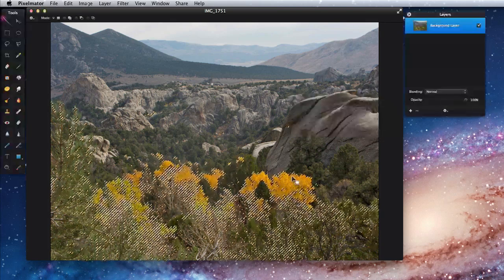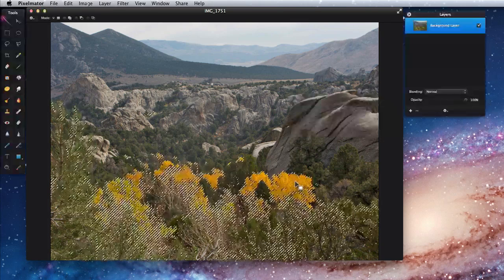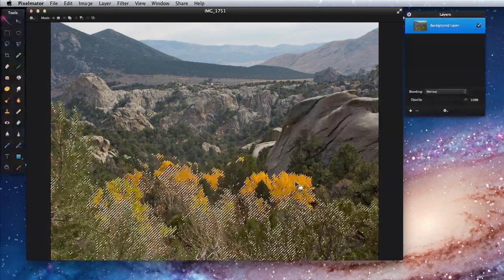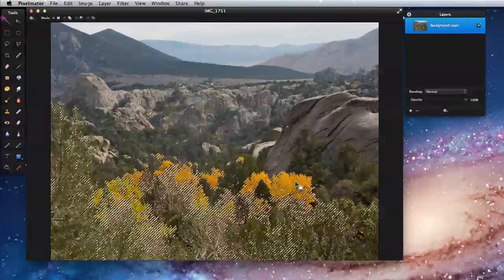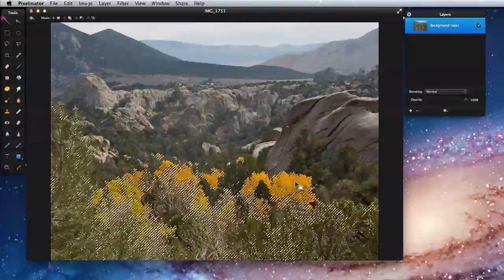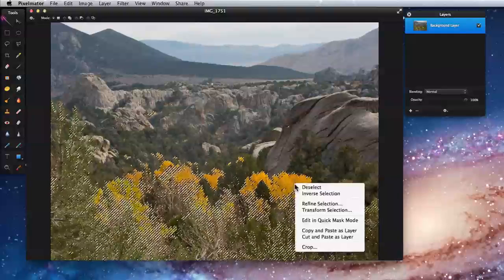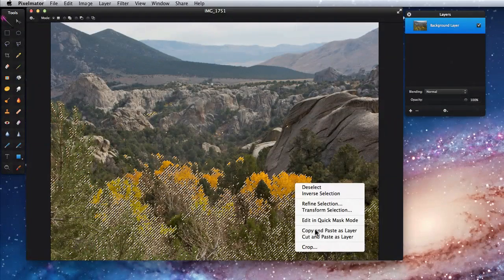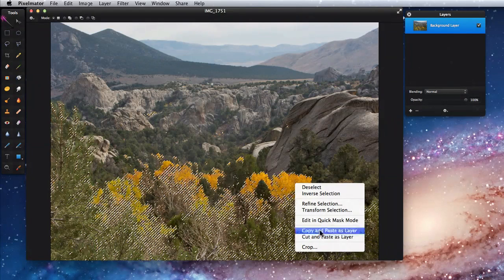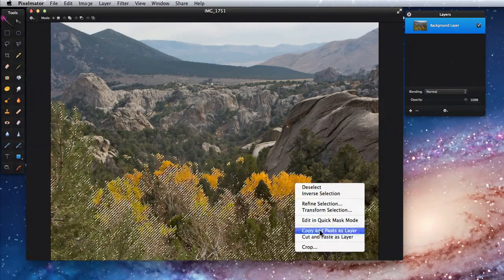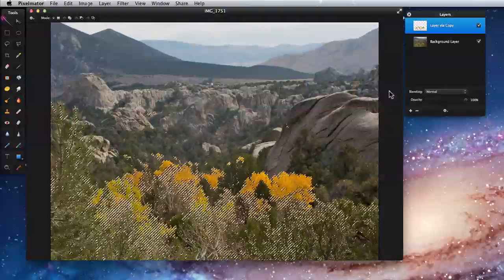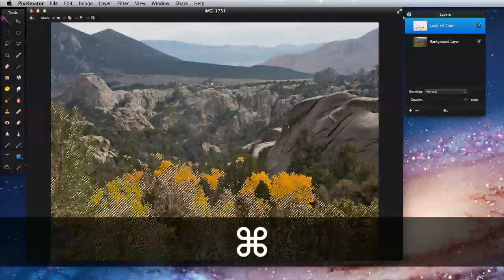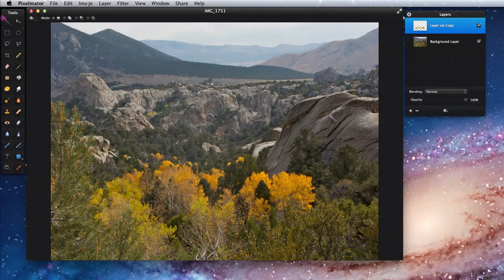Usually what I do next is move the selection to its own layer so I can work with it independently. To do that, I'll right click on the selection and choose Copy and Paste as Layer. Now I can deselect by typing Command D and turn off the background layer to see the exact selection.